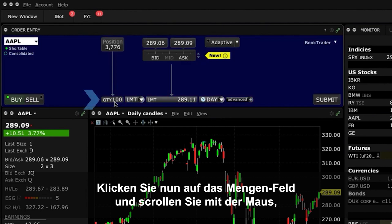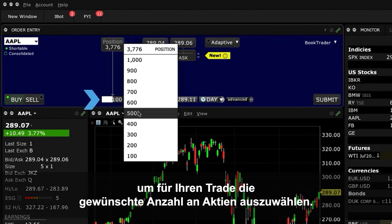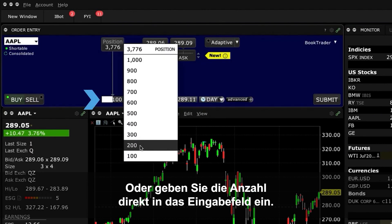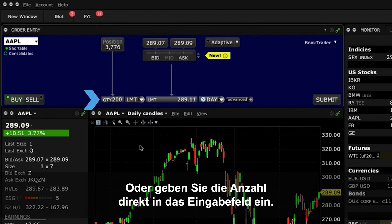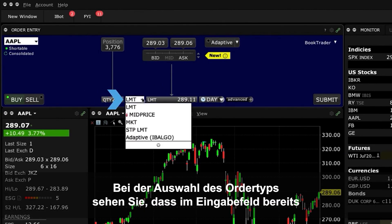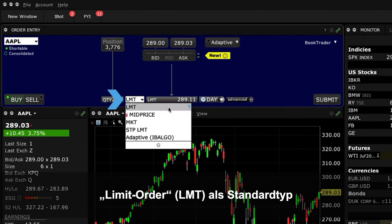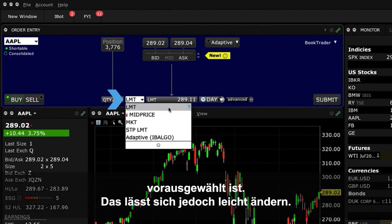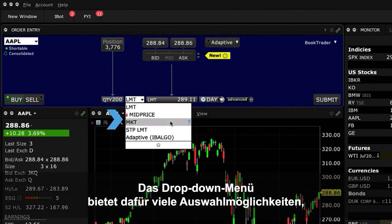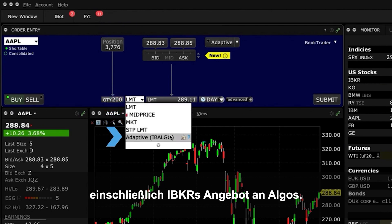Click on the Quantity Wheel and either scroll the mouse to select the desired number of shares to transact, or just type the number directly into the Input field. When you select your order type, you'll see that Limit Order, designated as LMT, is pre-populated as the default type, but this can be easily changed to another of the many available selections using the drop-down menu, including IBKR's array of algos.